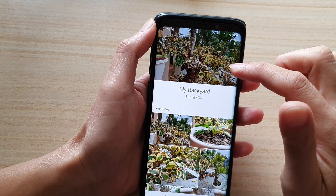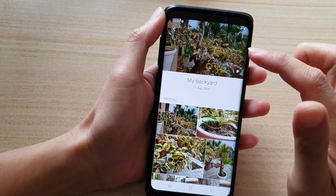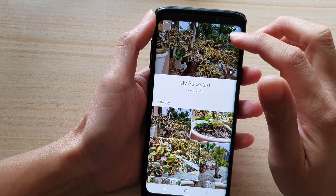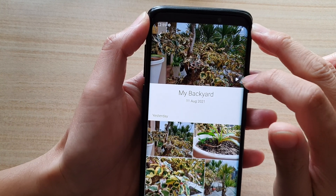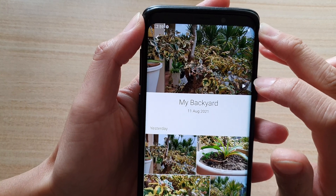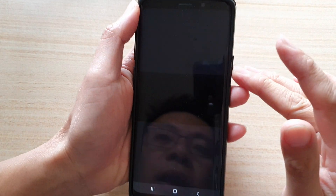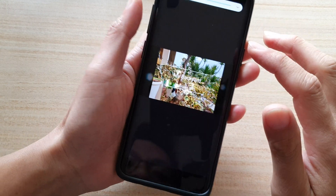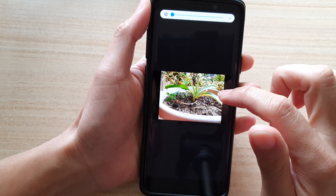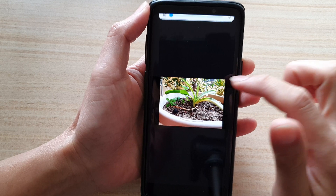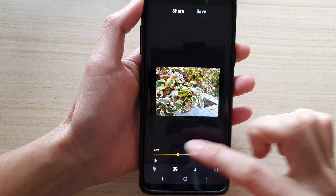Then tap on the done button at the top, and that will now give you a preview of your story. Here at the top there is a play button — tap on that and it will start the story. You can see this is what it looks like.